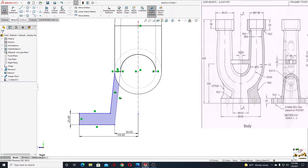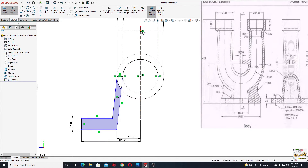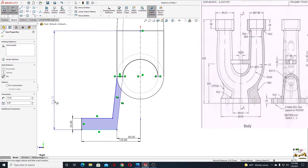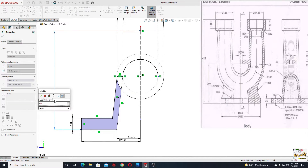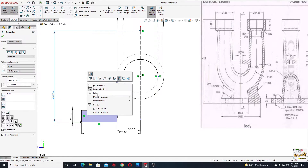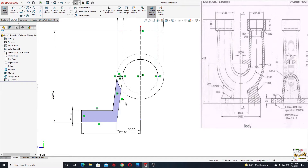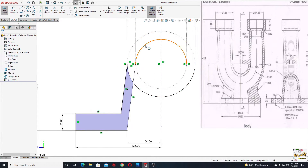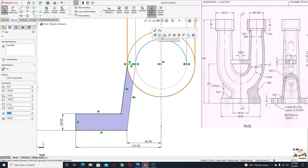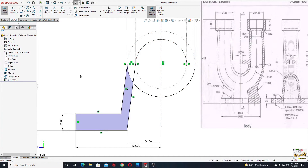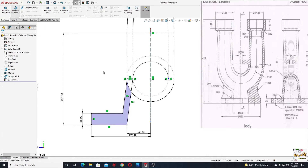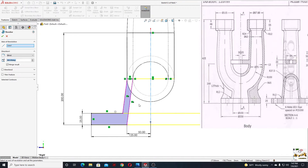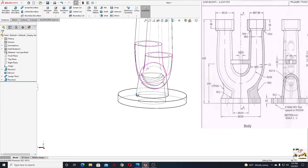From this point to this line here will be 200 millimeters. We can select this and select construction geometry. Now go to features and use the revolve with both directions command. This center line should be selected here — press okay.